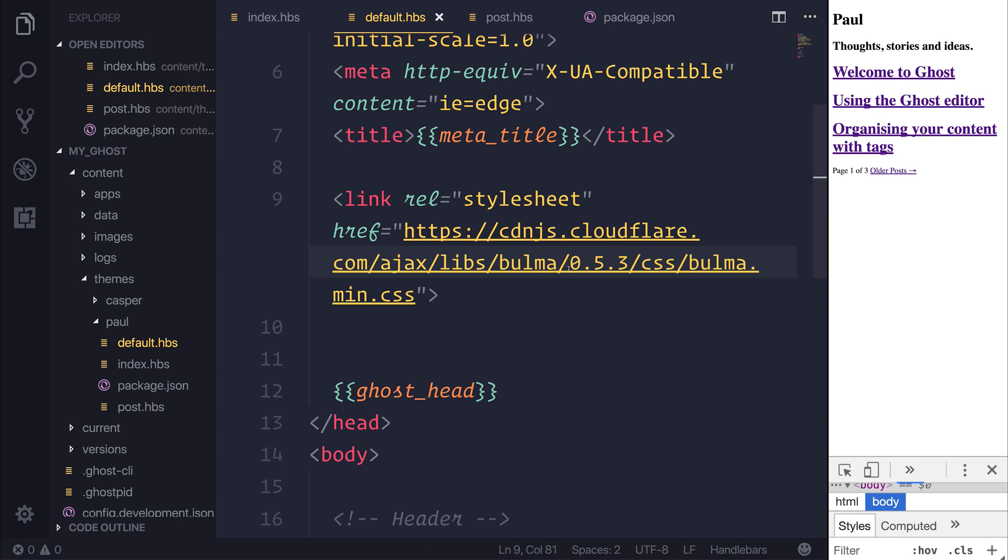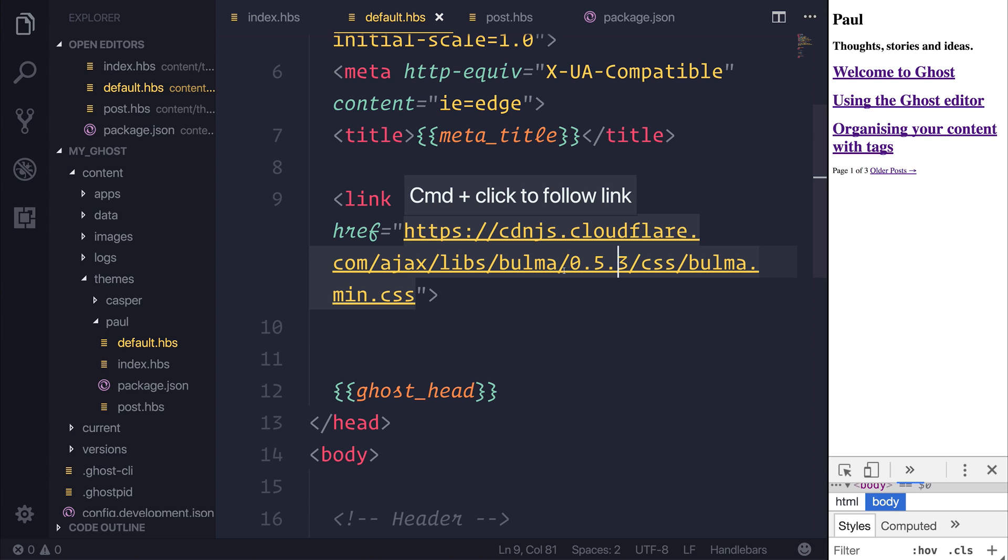At the moment, this is currently version 0.53, but as time goes by, this version number will change. If you want to keep absolute compatibility with this course as it's being created, I would use 0.53.